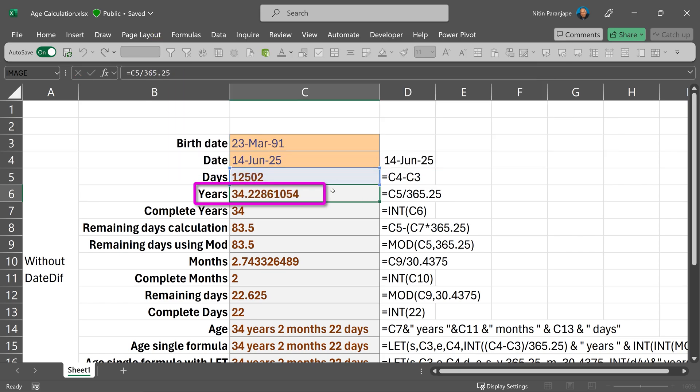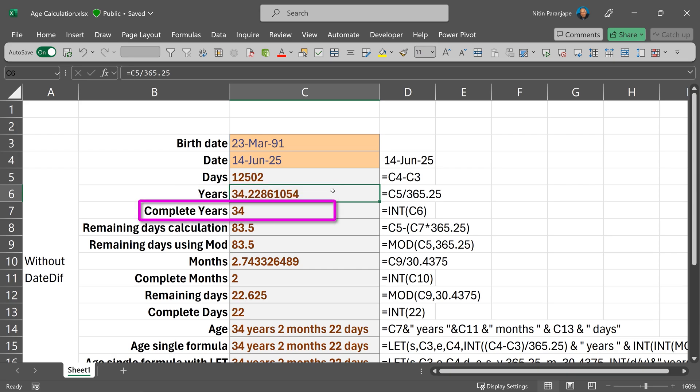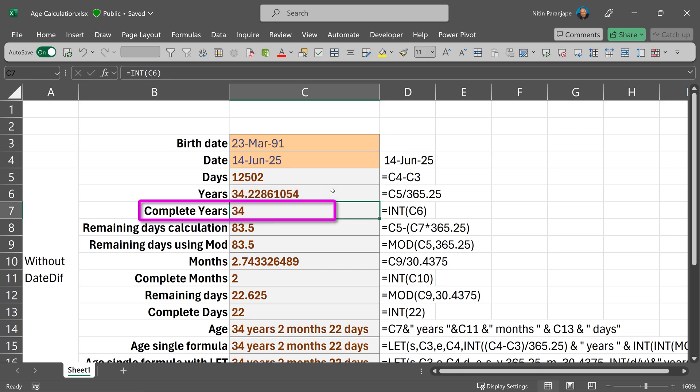But then this is going to give me some decimals. I don't want that. I want complete years. So that's easy. I do integer by doing integer.